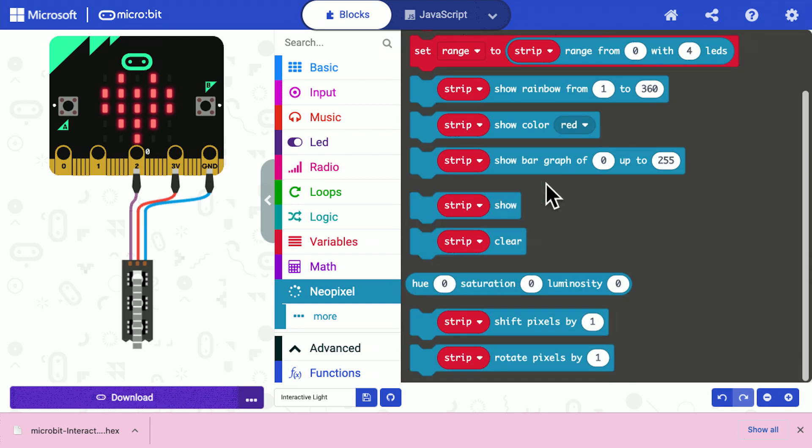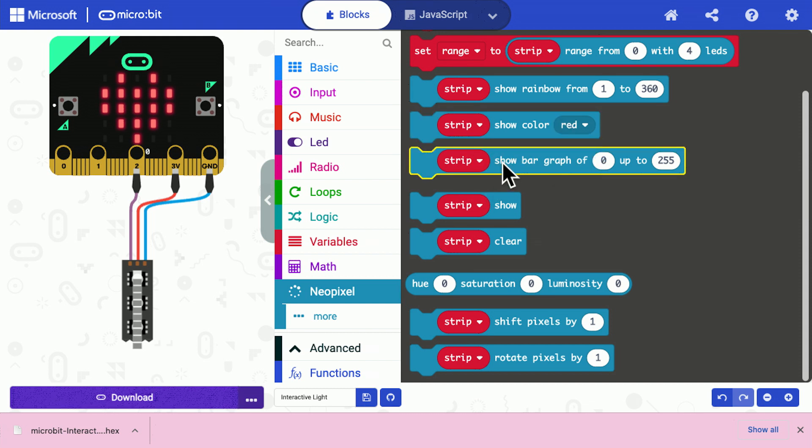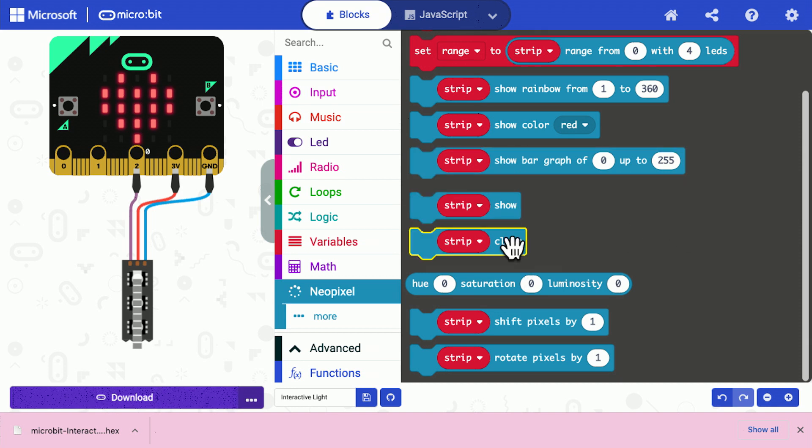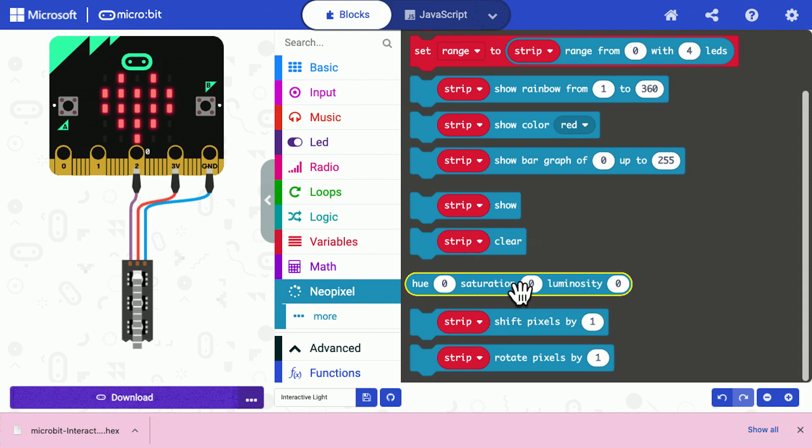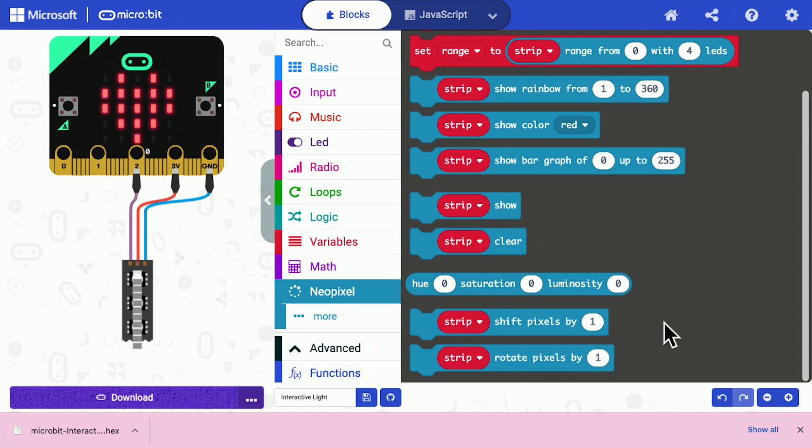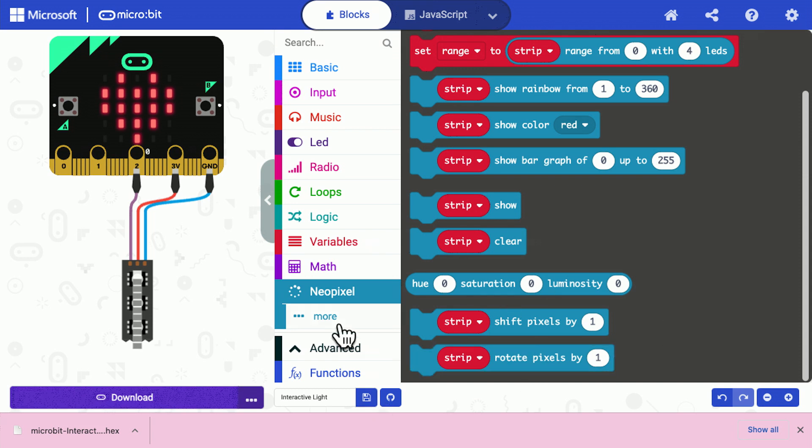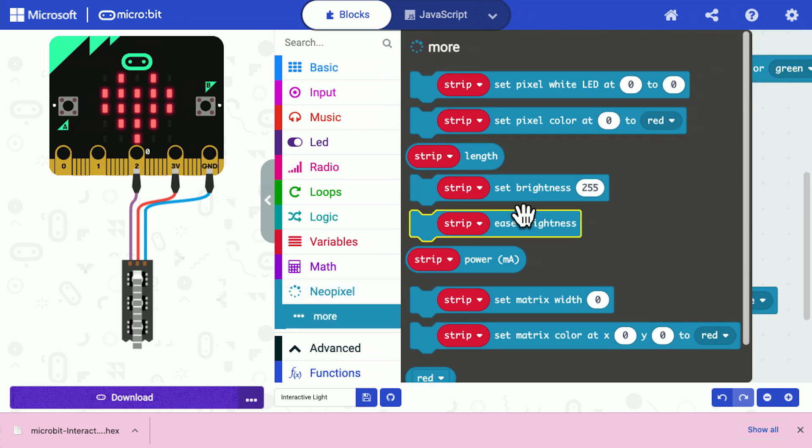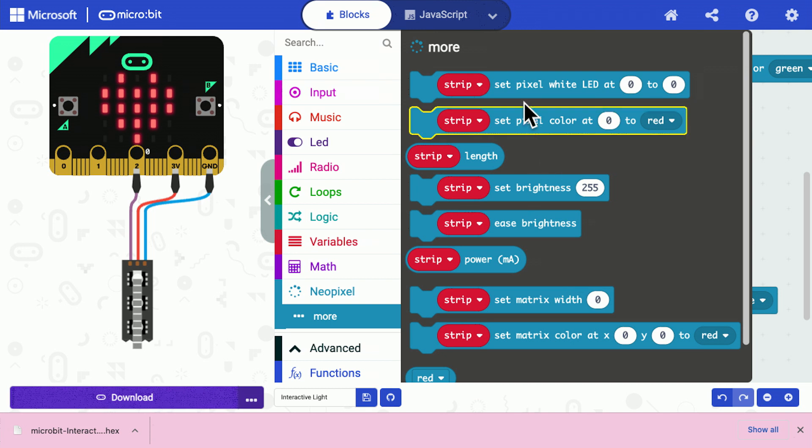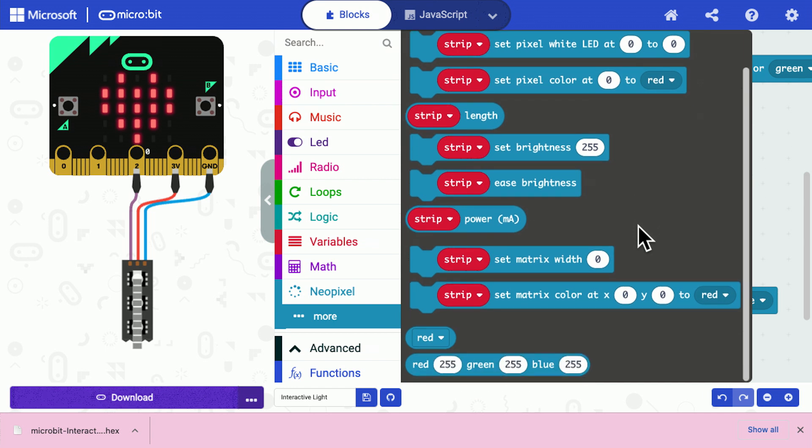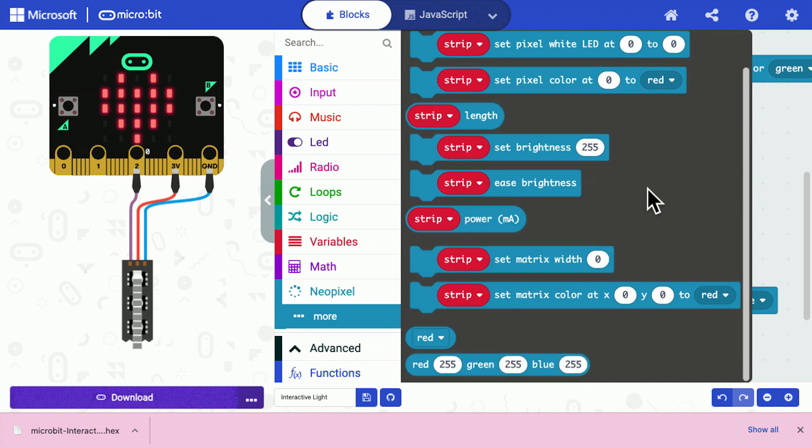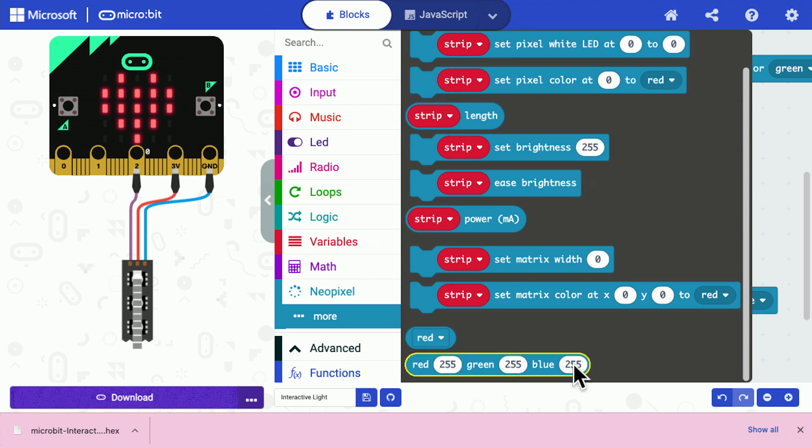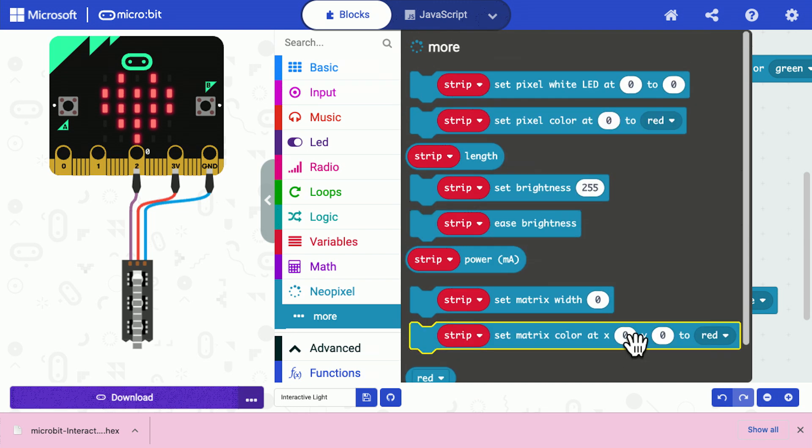And I've shown you how to display colors, but you can display like a little bar chart of numbers. You can display hue, saturation and luminosity colors. That's a different way of describing a color. And you can rotate the pixels and there are some more commands here as well. You can set an individual pixel so you can have one set red and another one set blue and so on. And a few others as well that you can have a look through. And there's even a red, green, blue option so you can set the colors to any red, green, blue value that you like.